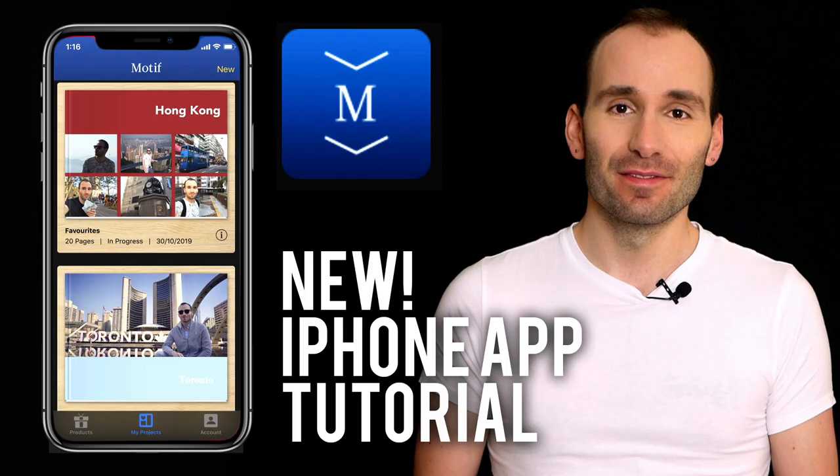Hey guys, welcome back to my channel. Today, I'm going to give you a walkthrough in Motiv's brand new photobook app for iPhone.